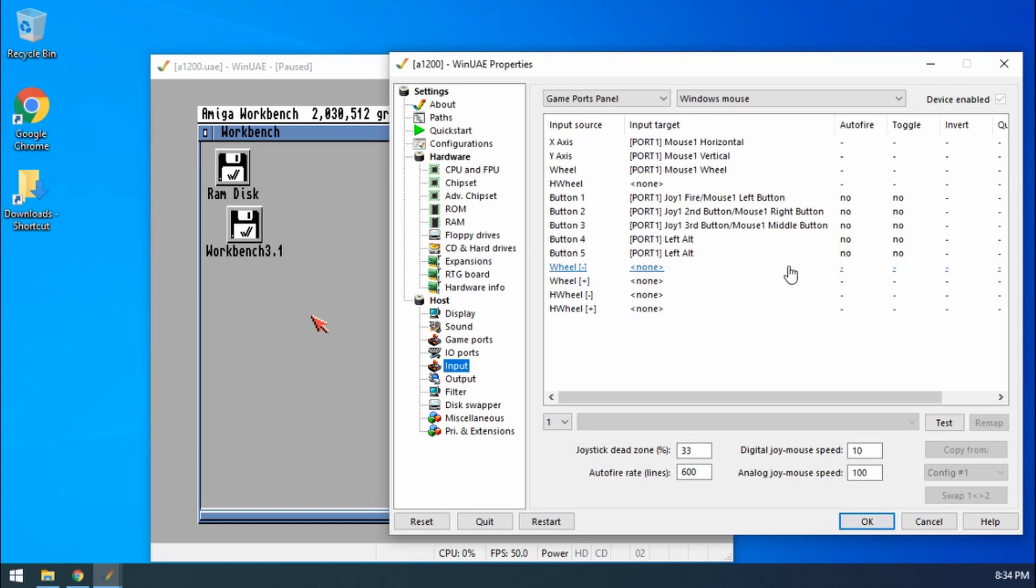I want to define a key that will do a screenshot for me. Now out of the box WinUAE does do that for us, but I like to tweak it a little bit because by default it just goes to the clipboard and I actually want it to give me a JPEG file.